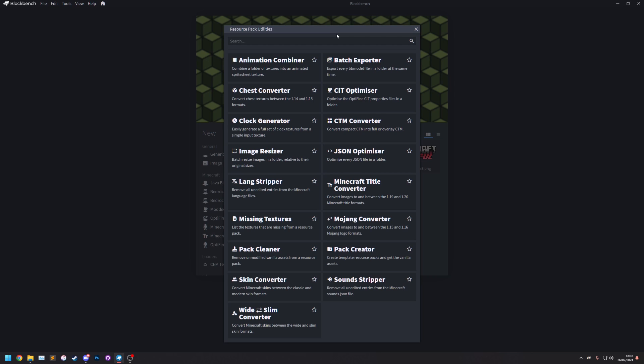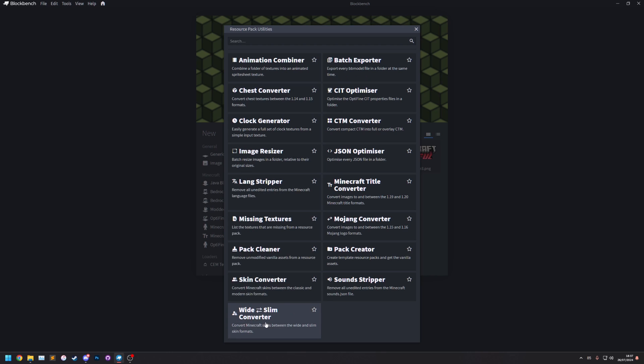So this has been the resource pack utilities plugin. I hope you like it. It does have lots of tools that I have not covered in this video. I might make videos for each one. We'll see. Thank you.